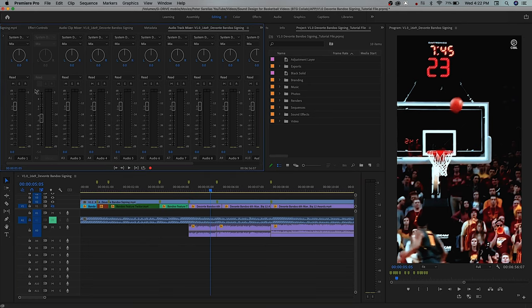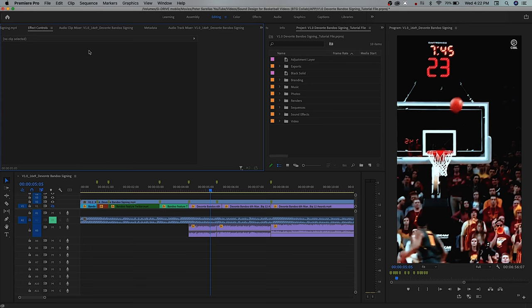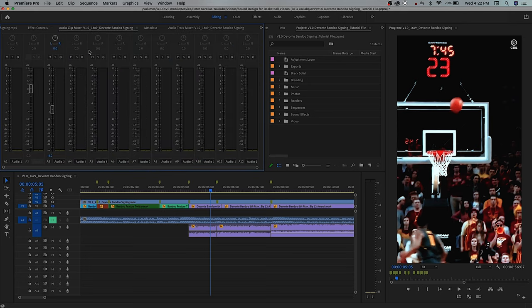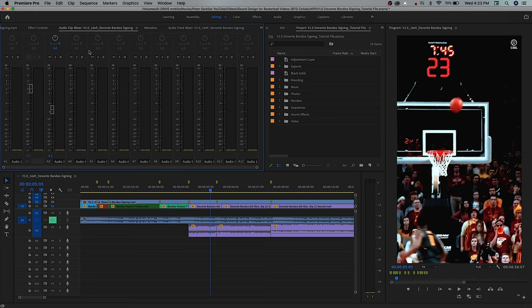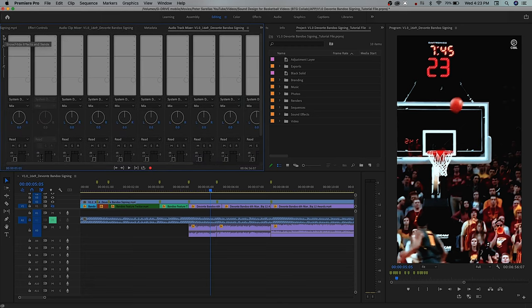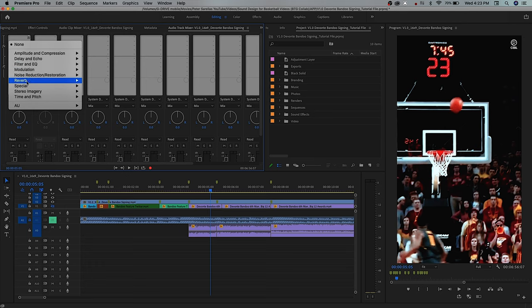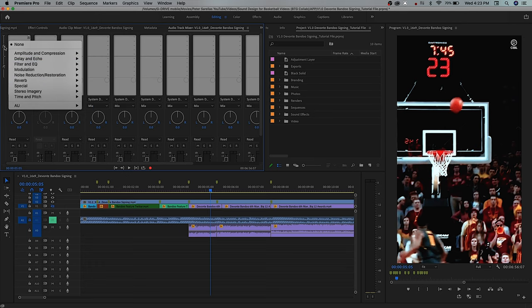Before we do that I should talk about what this panel is — this is the Audio Track Mixer, where you can control the levels on every single individual audio layer. To get to this panel, hit Shift+6 — that's the shortcut to bring it up. Don't confuse it with the Audio Clip Mixer which is Shift+9; you want the Audio Track Mixer (Shift+6) because that also gives you the option to add different audio effects like reverb, noise reduction, parametric equalizer, etc. Let's start going through the cam audio and evening it out.